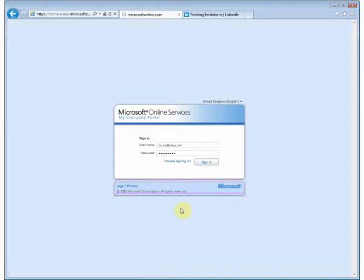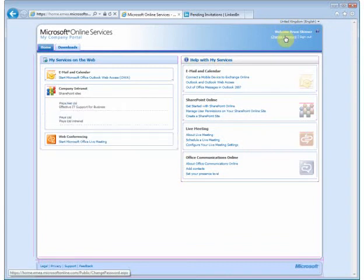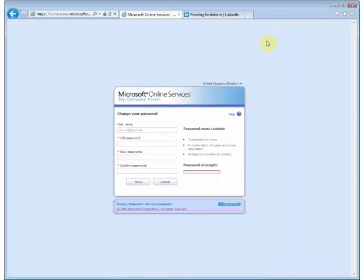Sign in. And at the top right hand corner, you'll see change password link. Click on that.